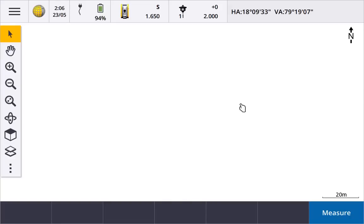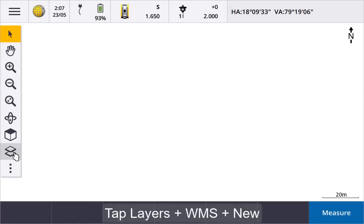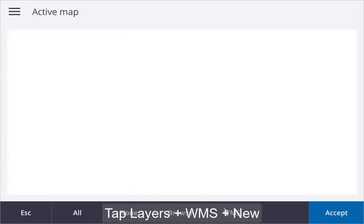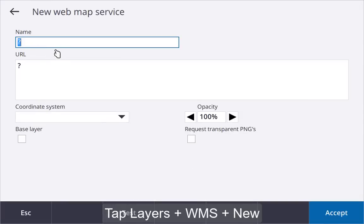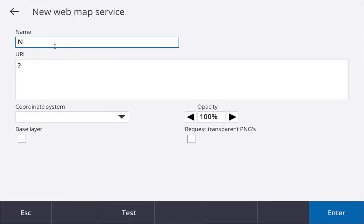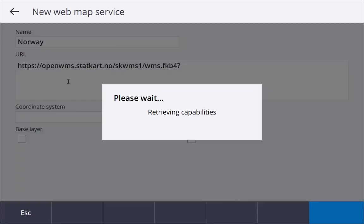To add a web map service, tap Layers, WMS, and then New. Enter the name for the service and the web map service URL and tap Enter.